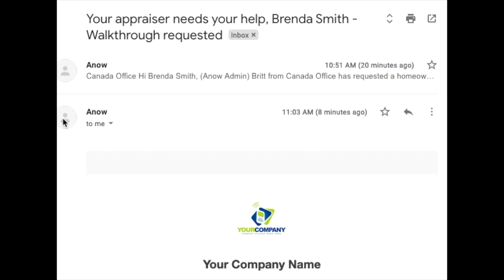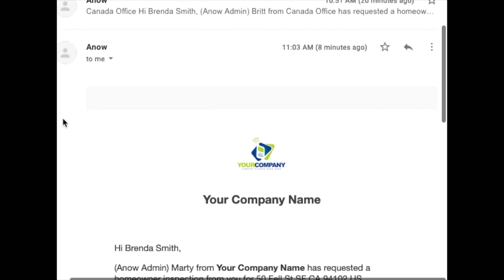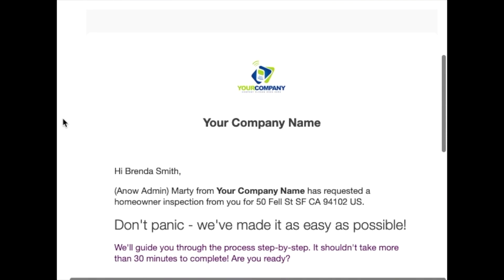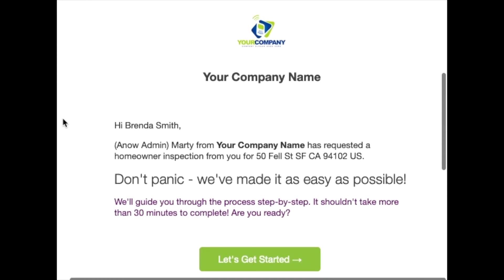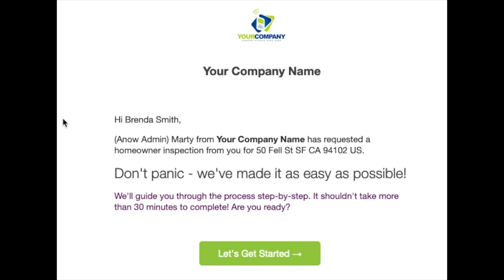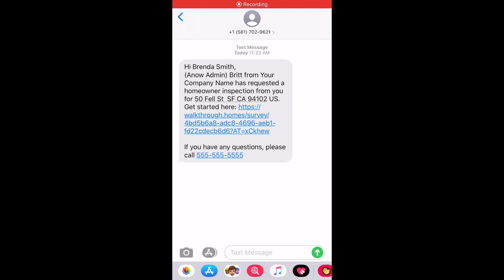You'll get an email with the subject line 'Your appraiser needs your help, walkthrough requested.' When you're ready to perform the walkthrough, you can click the Let's Get Started button to launch the survey. You might also get a text message informing you of the same thing — it just depends how your appraiser has set up your contact information in ANOW.